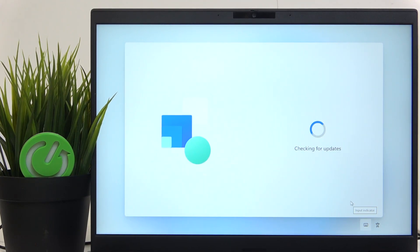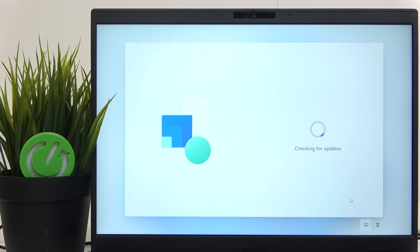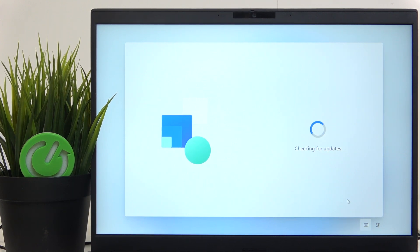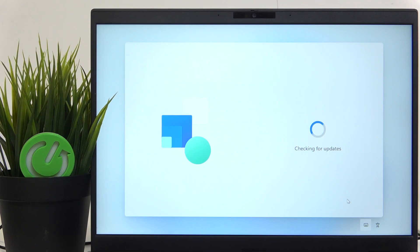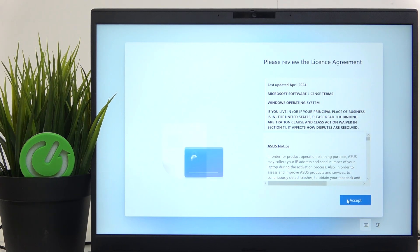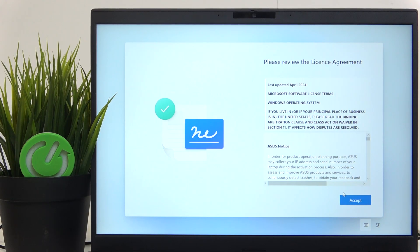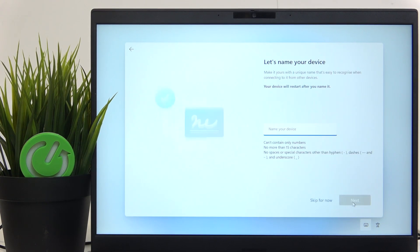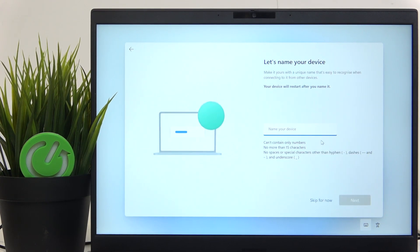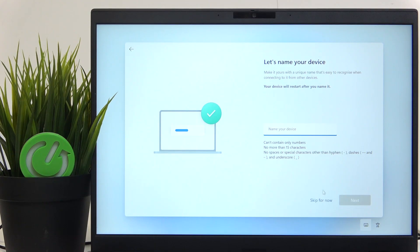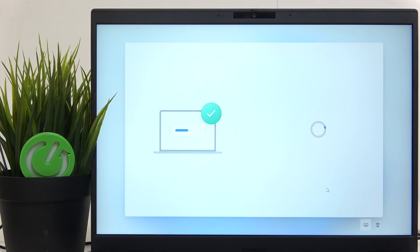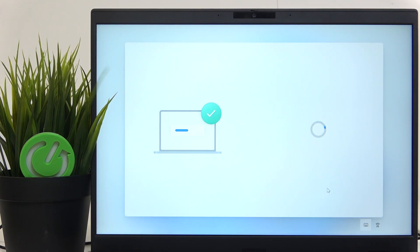It'll start checking for updates and if it finds any you don't need to worry about clicking on anything because it'll do everything automatically for you and it'll just go automatically to the next step. Now you need to accept the license agreement and you can also rename your device. If you skip it, it'll use the default generated name and I'm gonna skip it because renaming the device requires a restart so that just makes the process longer.